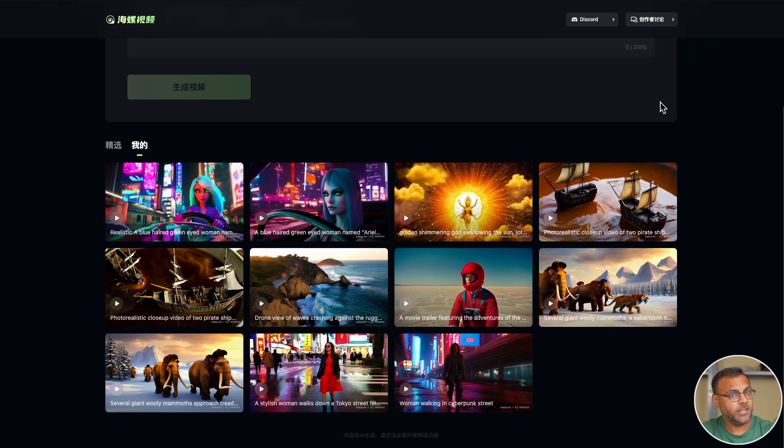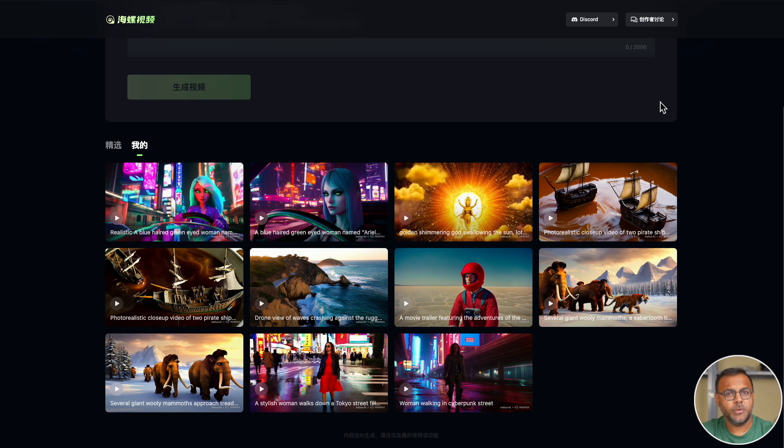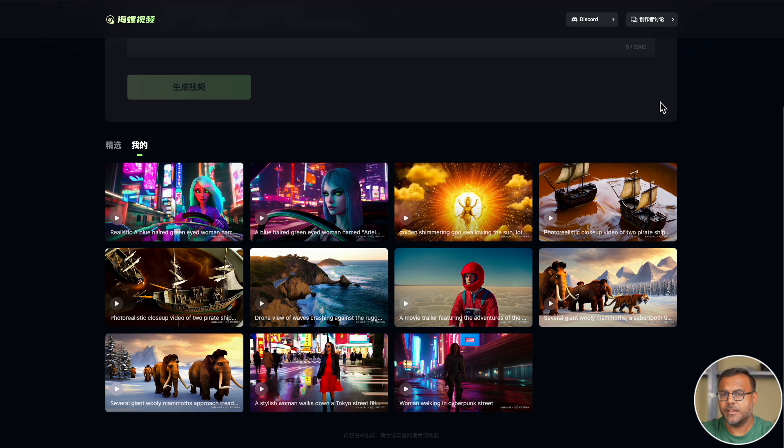So after trying these Sora ones, I went online and looked at a couple of more prompts. I looked for a few strange ones to try out and then I did a little experiment to see if I could get some character consistency.